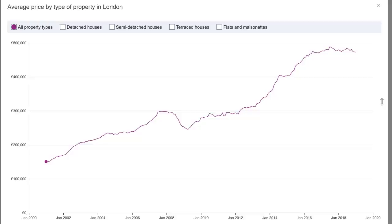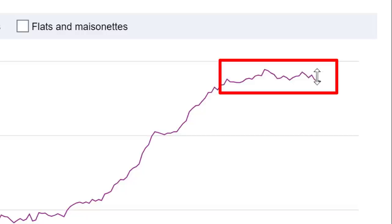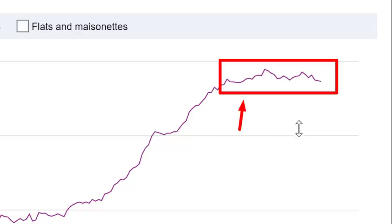One important thing: sometimes estate agents will just show you the last year or couple of years of house prices and say, 'Look, property prices are flat, they've just been going sideways, nothing to worry about.' That is absolute nonsense. Yes, it's true that if you just look at the last couple of years it looks sideways - with a kind of bearish tilt - but you must look at the overall picture for the last 10 to 20 years.